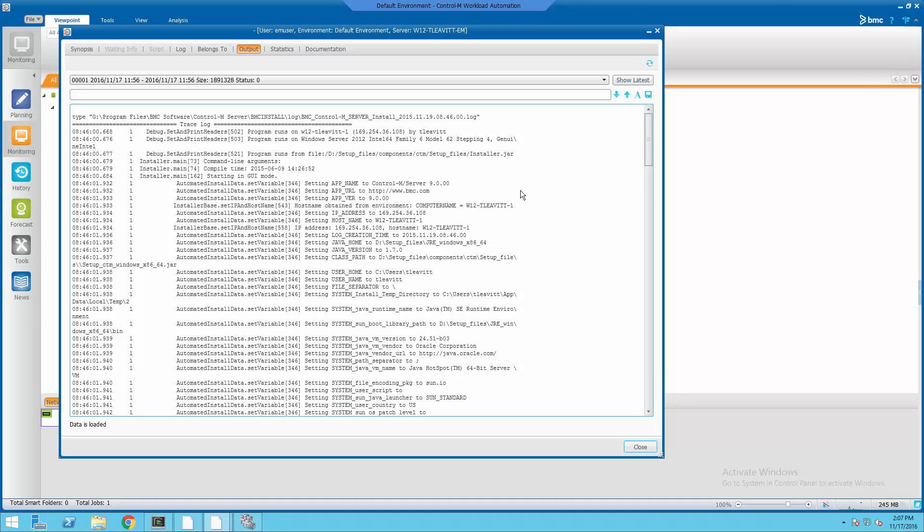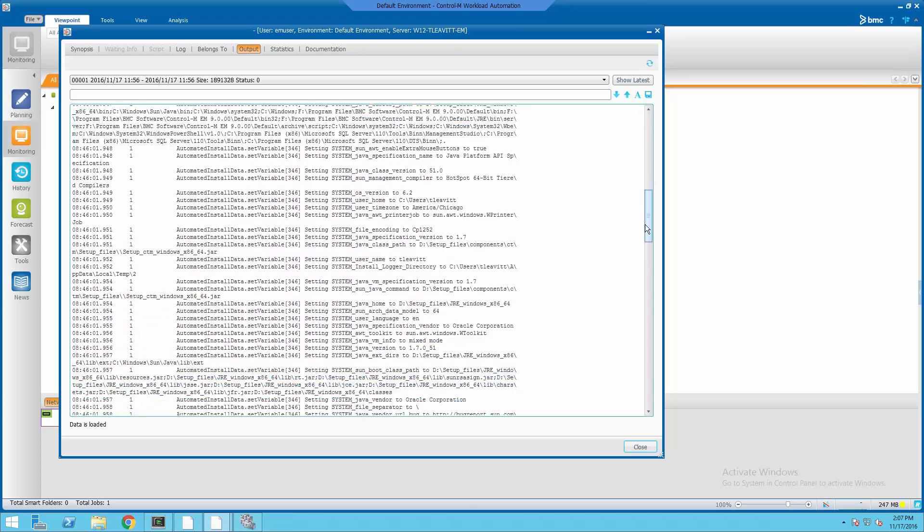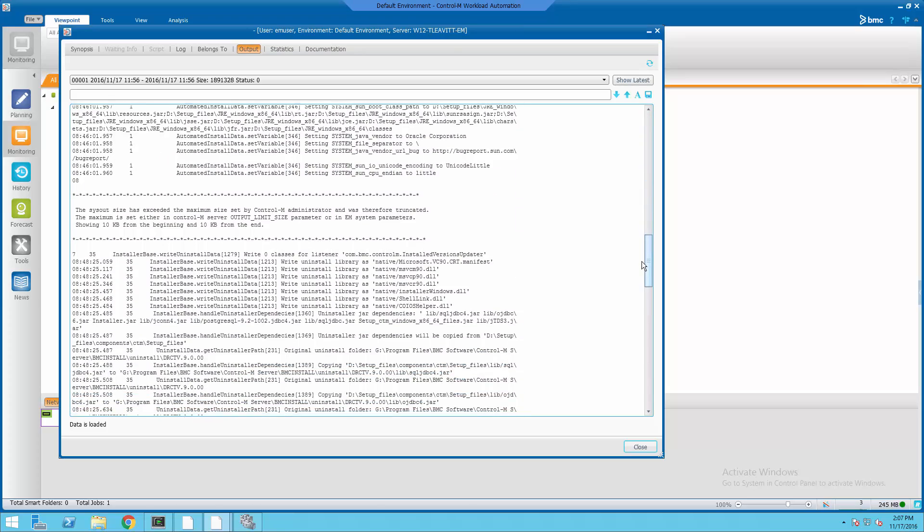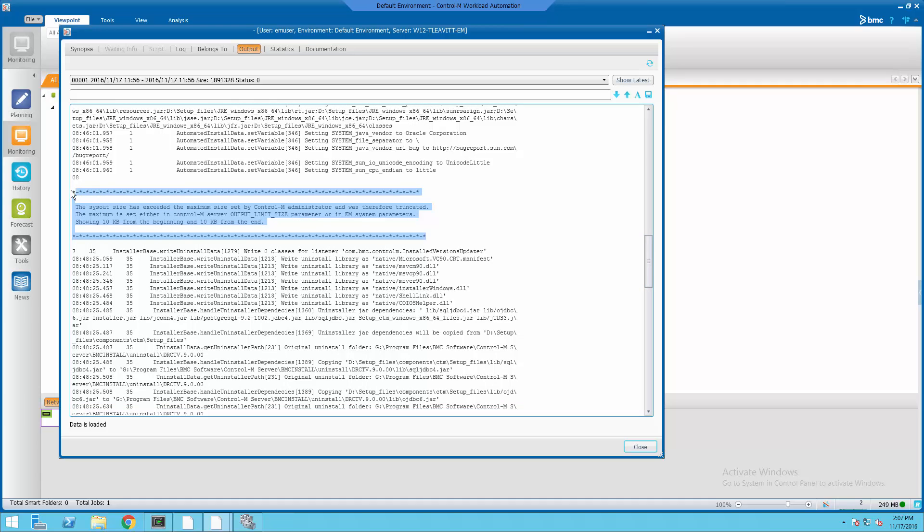You can see that when opening the output, the scroll bar is much larger, indicating that there is a significantly less amount of data to scroll through. Going about 10 kilobytes into the file, I can see a message that the file has been truncated.